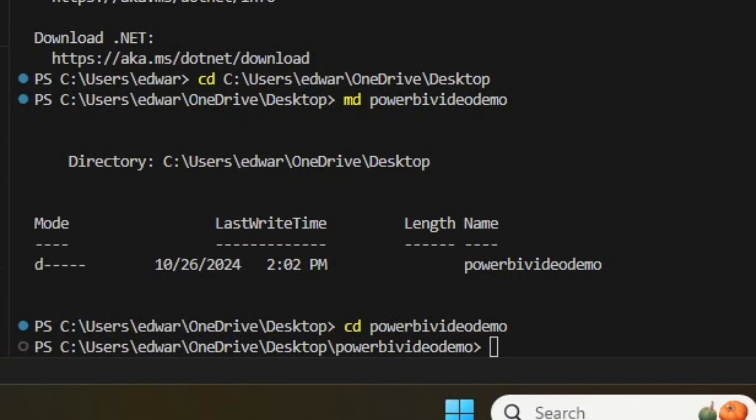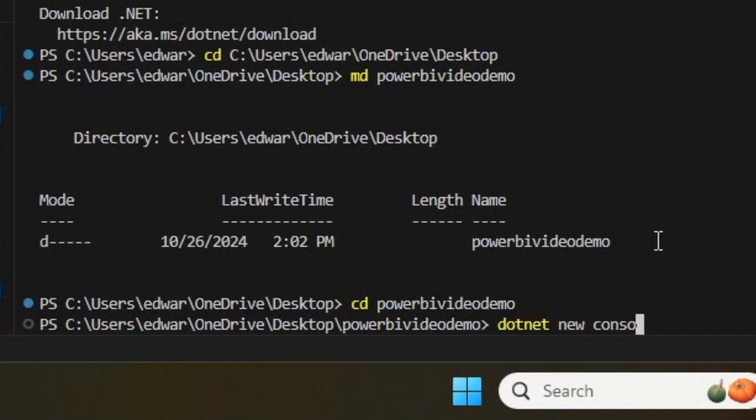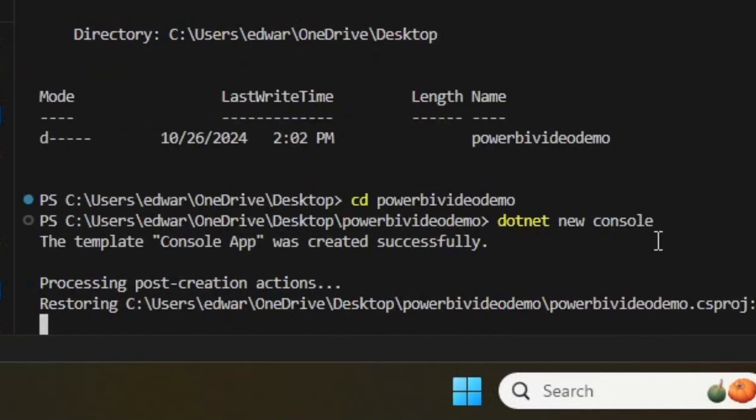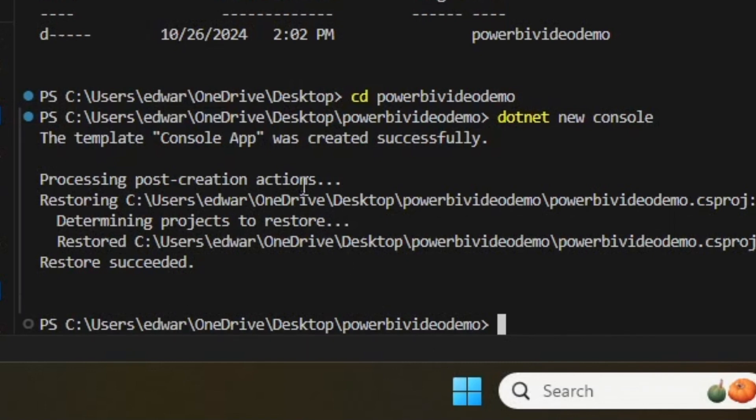There we go. I'm now in the folder I just created. Now I'm going to create a new console app. I can make a new console app by typing dotnet new console and then hitting Enter. As you can see, it will now create a new app.